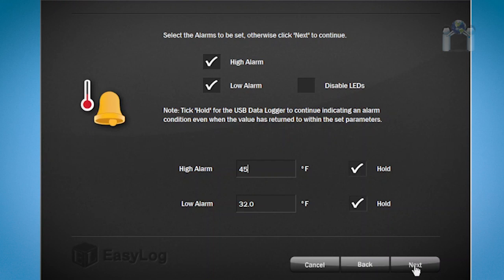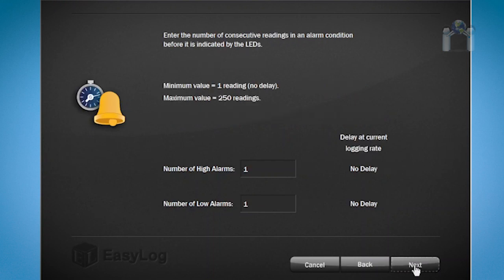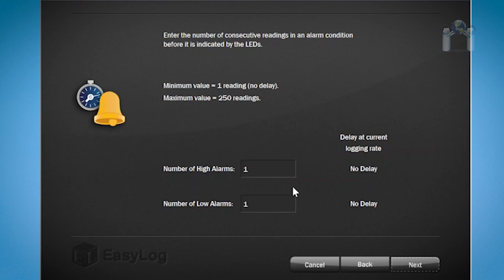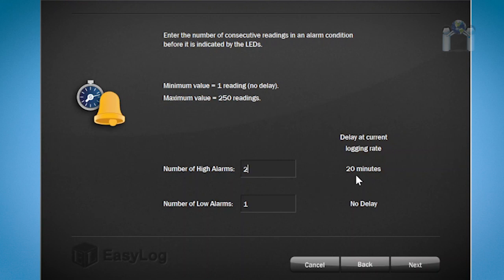Click Next and you can configure the number of consecutive readings before the LEDs indicate an alarm condition. The time is determined by the time between readings and the number of readings you choose. Since I have configured each reading to be 10 minutes apart, the value of 2 means the data logger would have to be in an alarm condition for 20 minutes before the LED will report the alarm. I will keep the value at 1.